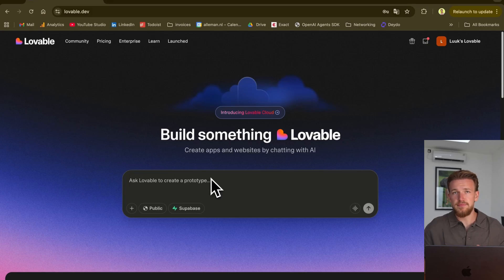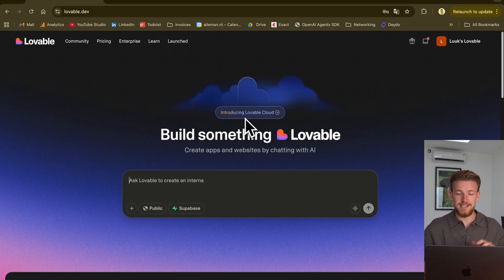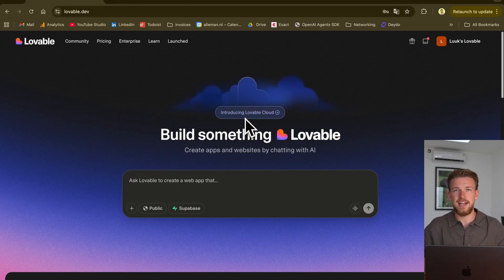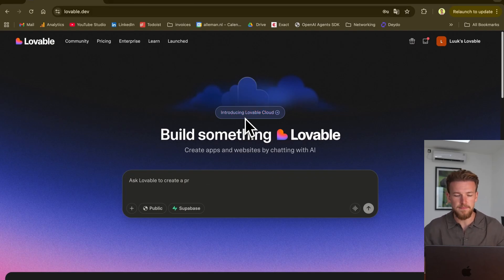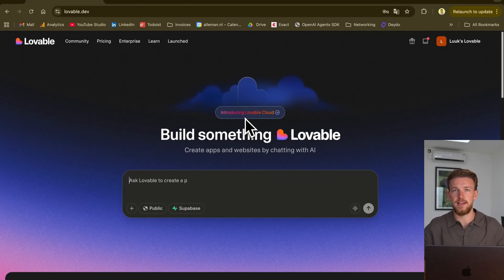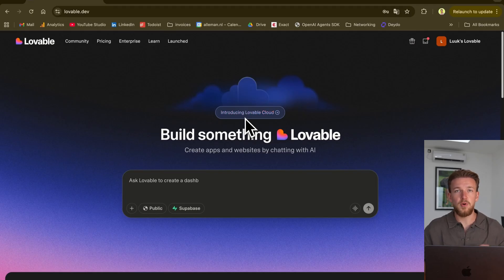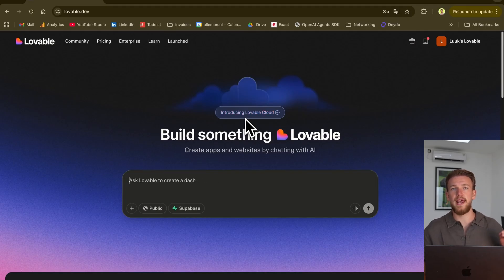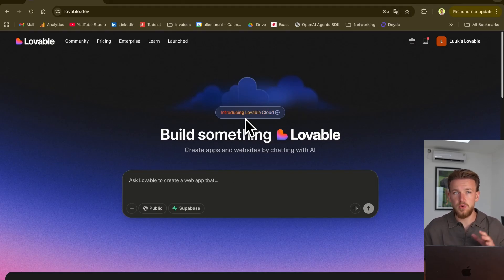Lovable just got really good, and that's because it has introduced Lovable Cloud. Instead of hosting your functions in Superbase, Lovable now takes care of everything. Lovable AI now makes it really simple to add AI agents to our apps.